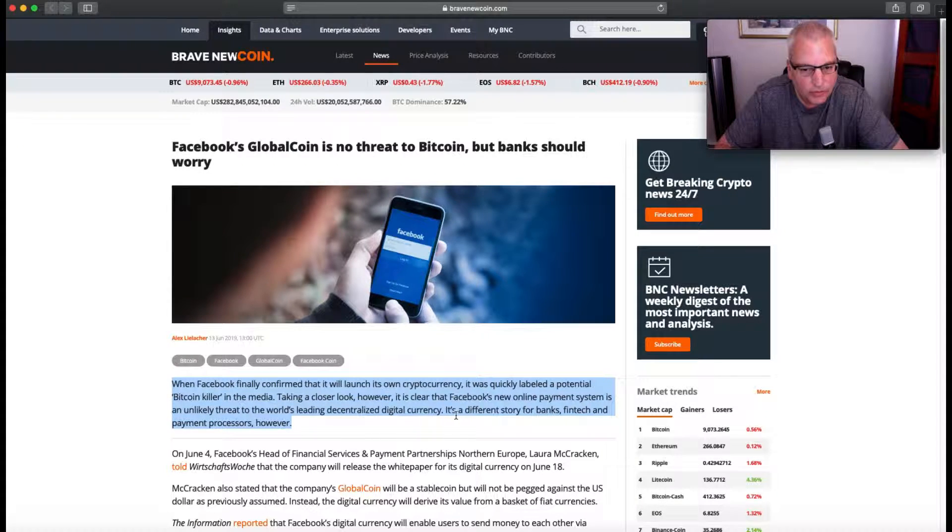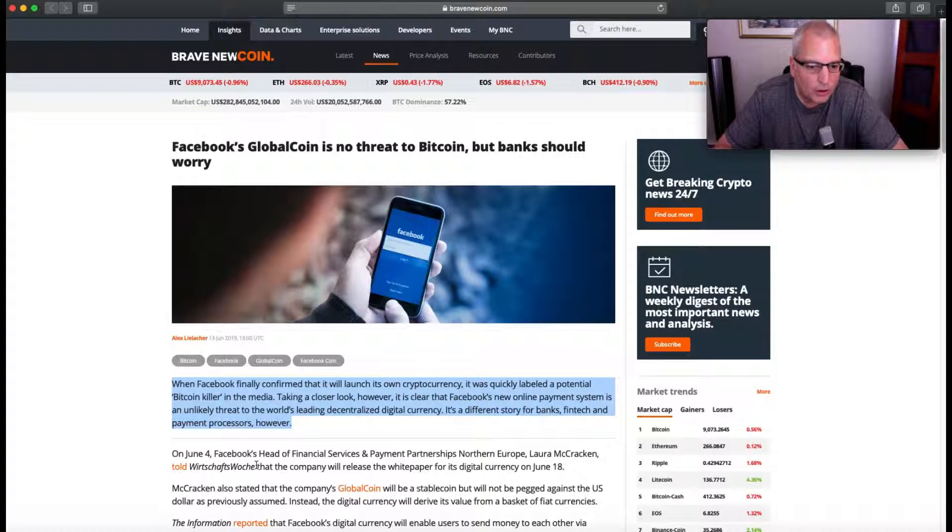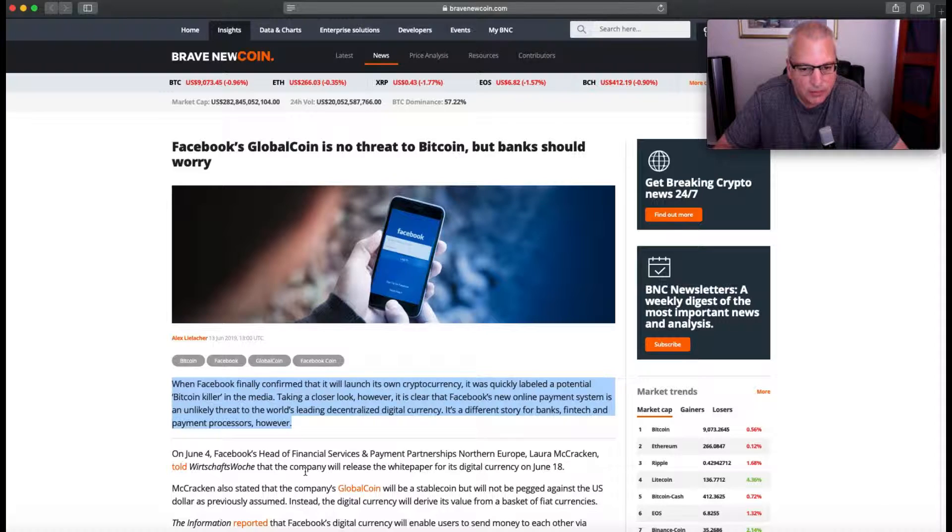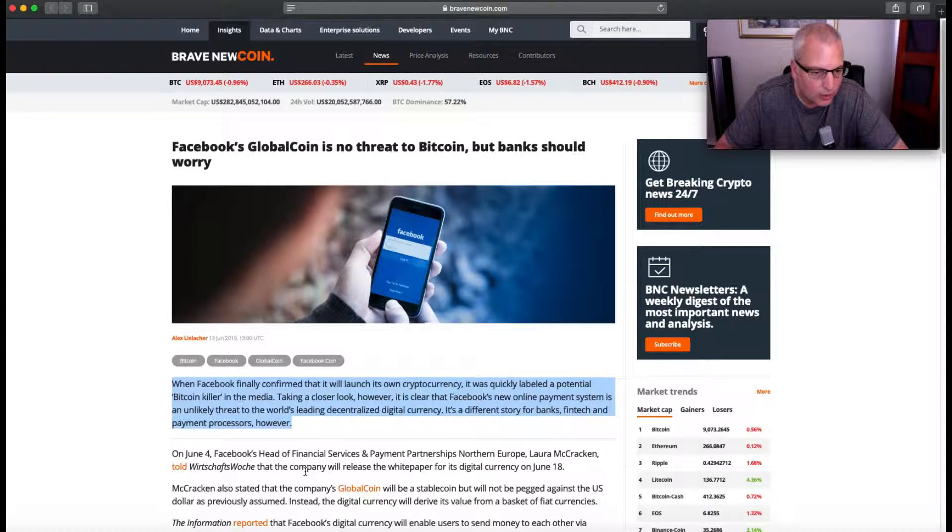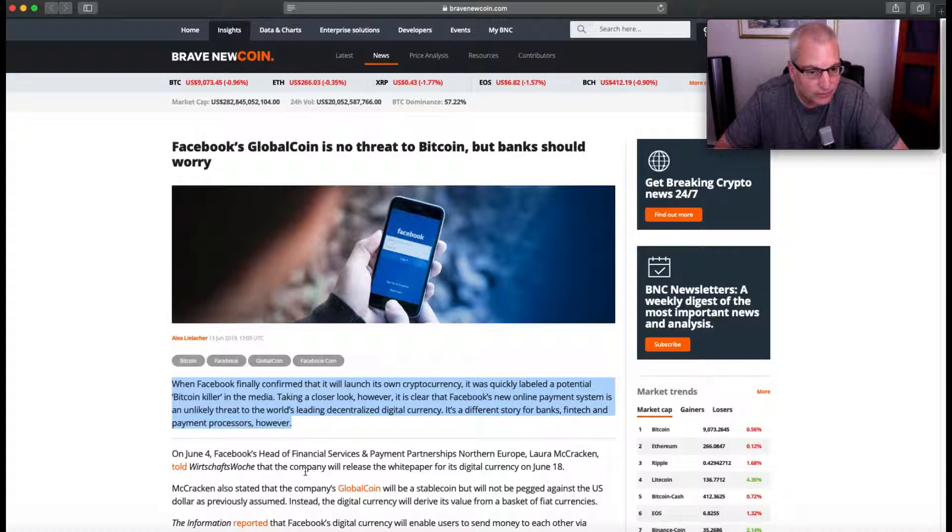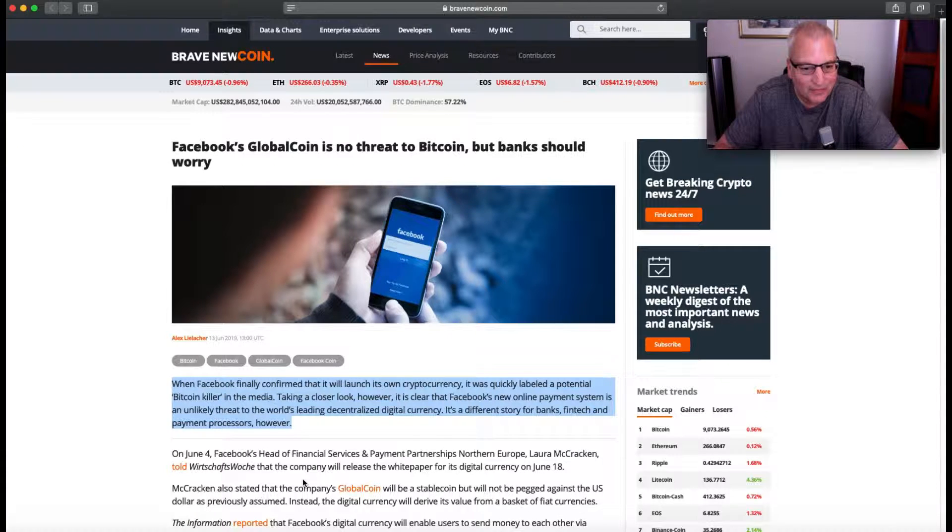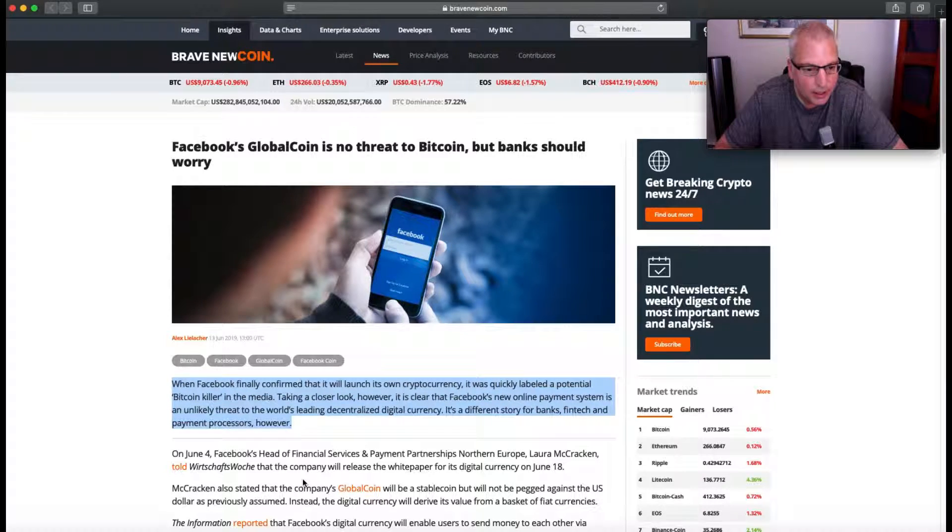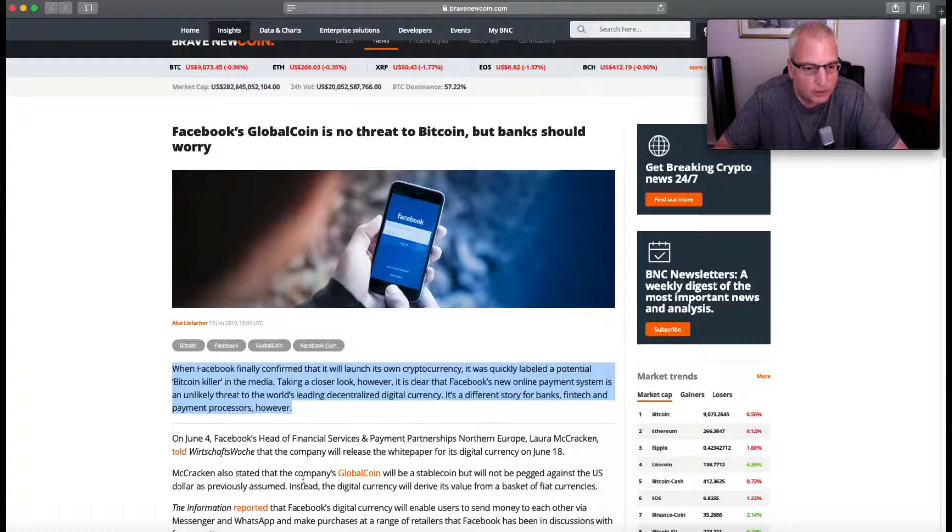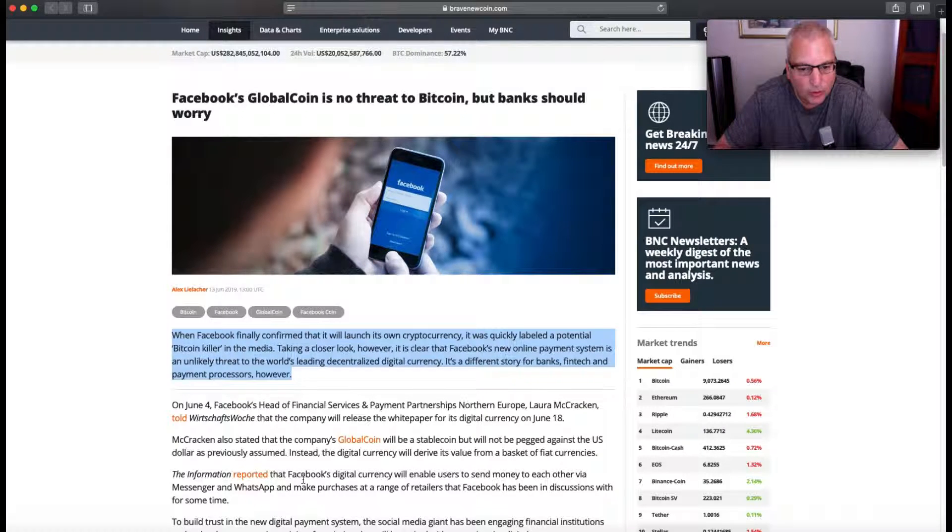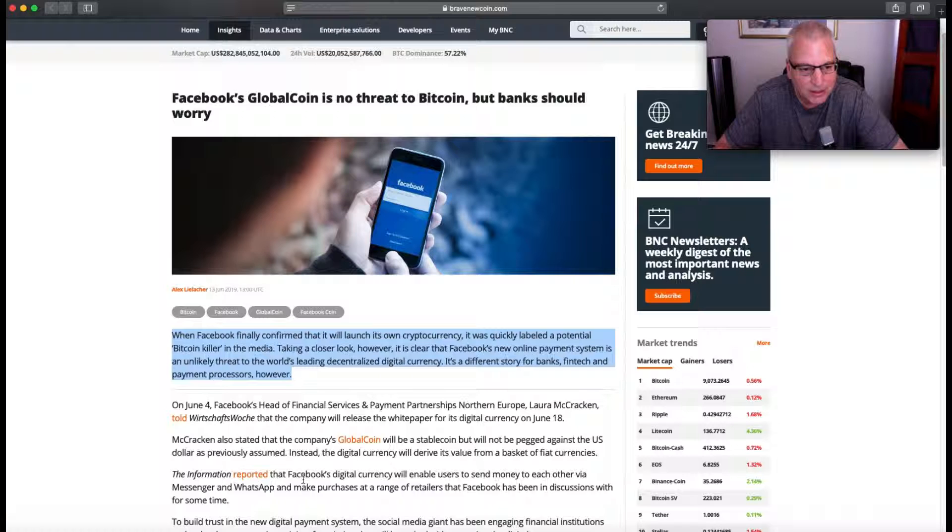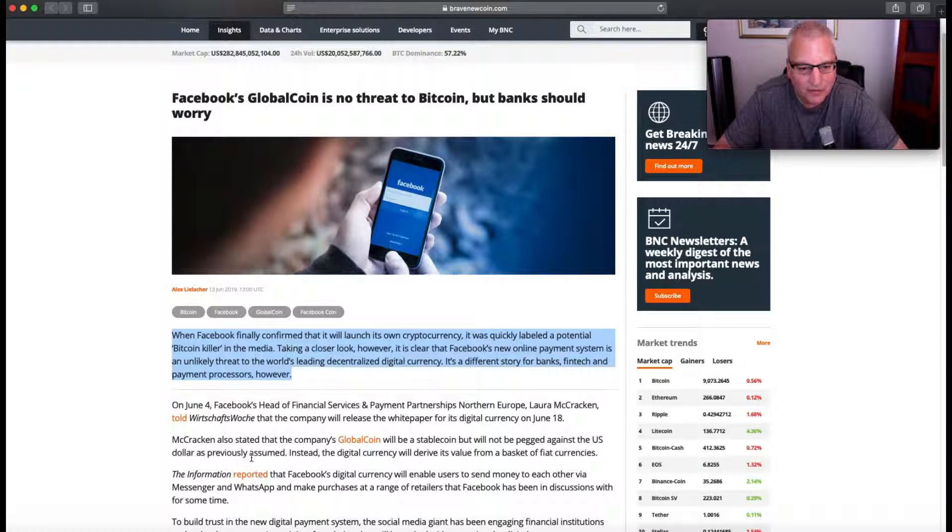On June 4th, Facebook's head of Financial Services and Payment Partnership Northern Europe, Laura McCracken, told Wortcraft's Watch that the company will release the white paper for its digital currency on June 18th. I think that was yesterday. McCracken also stated that the company's GlobalCoin will be a stablecoin but will not be pegged against the US dollar as previously assumed. Instead, the digital currency is going to derive its value from a basket of fiat currencies.